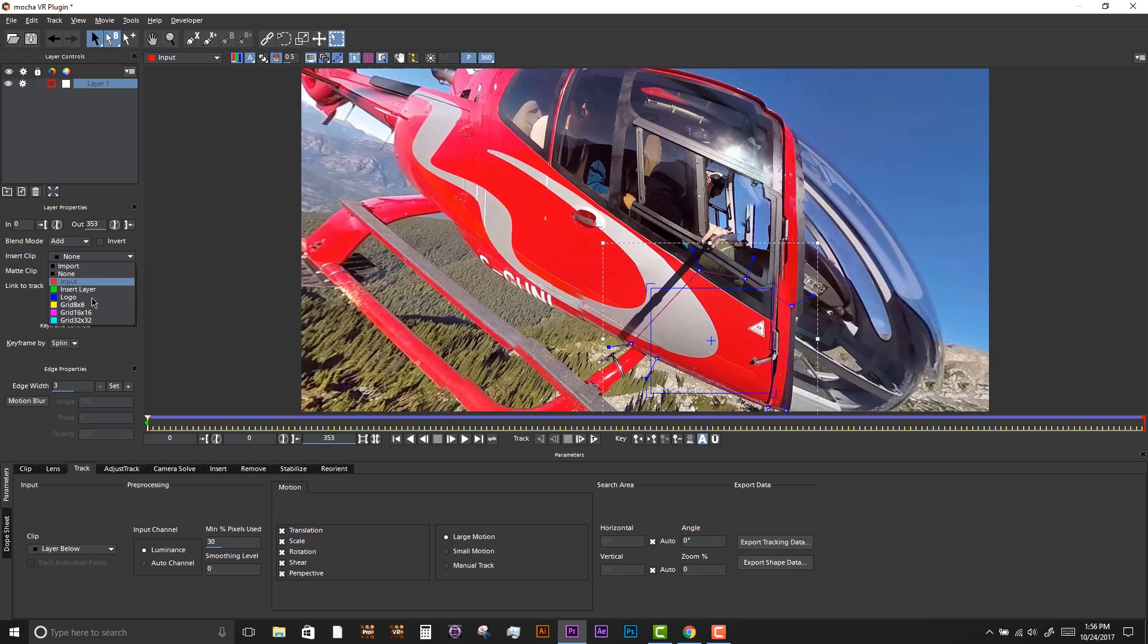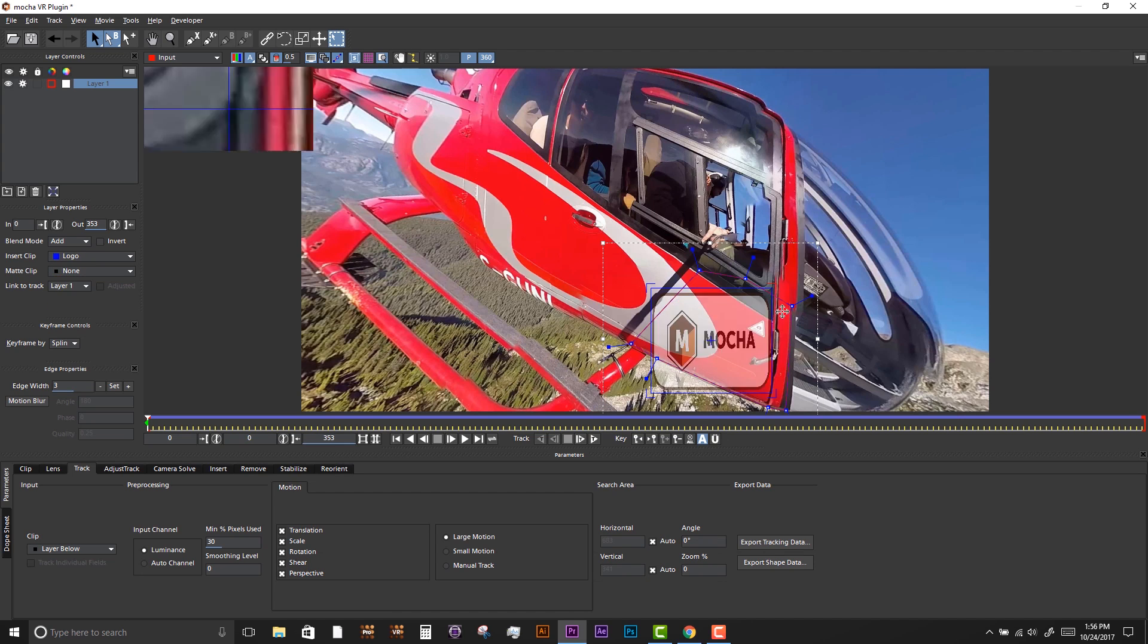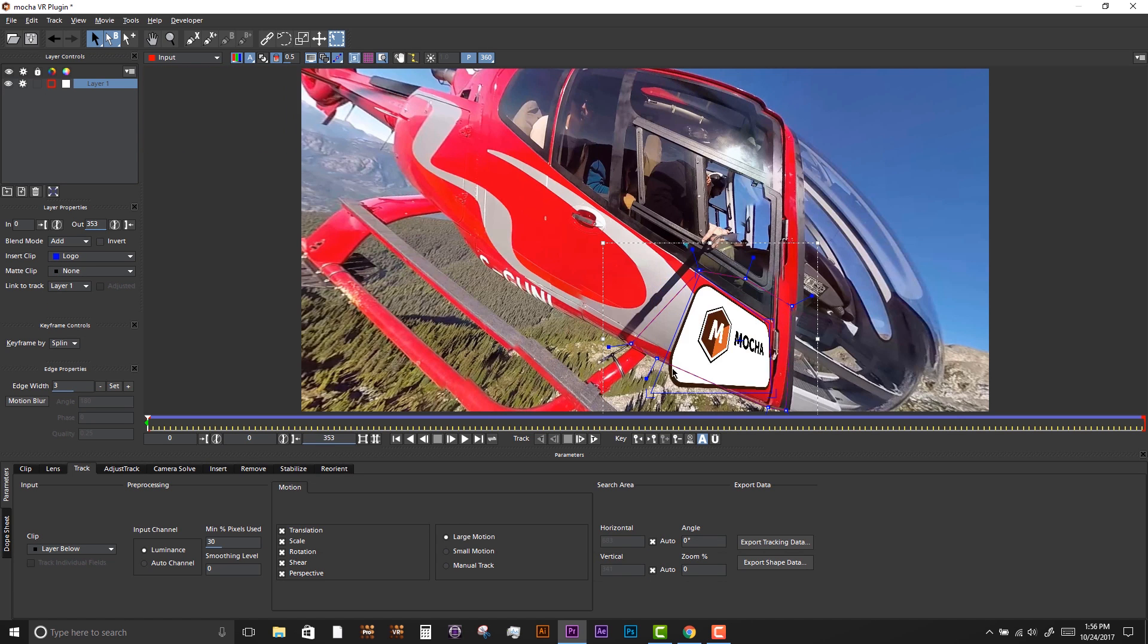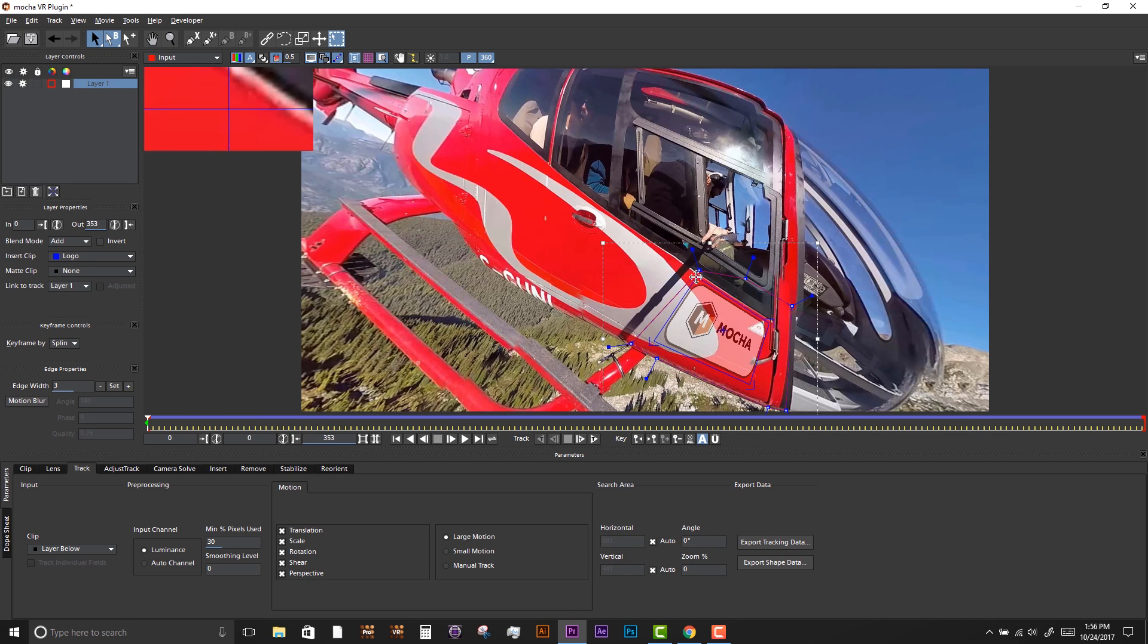When our track is done, we can show a graphic and align our surface to make sure that we have a good track.